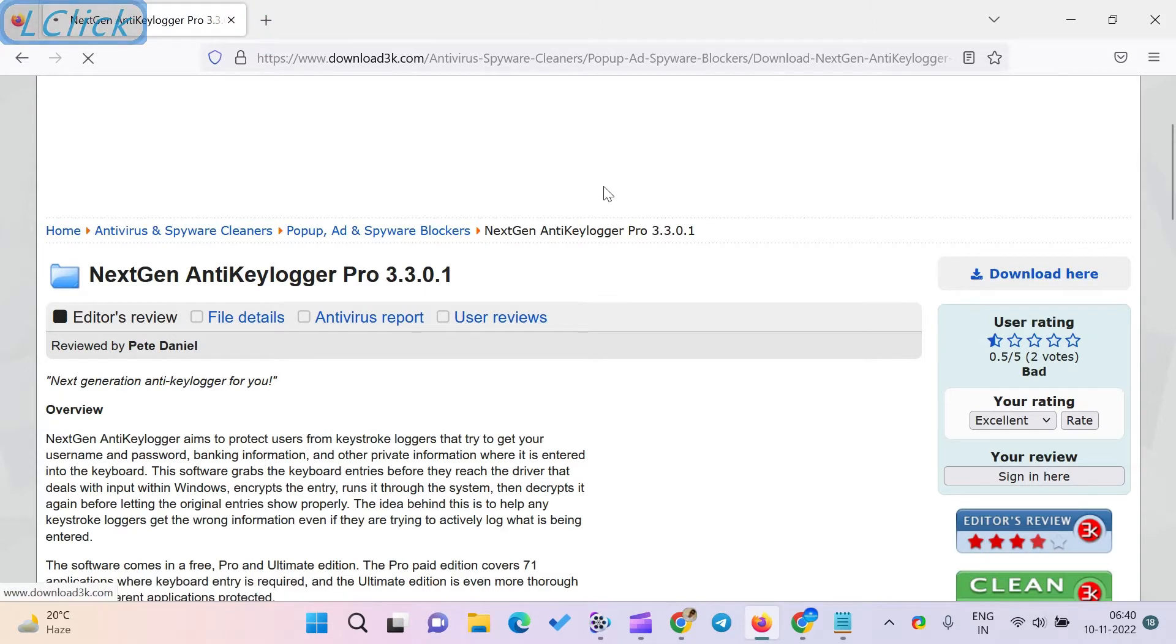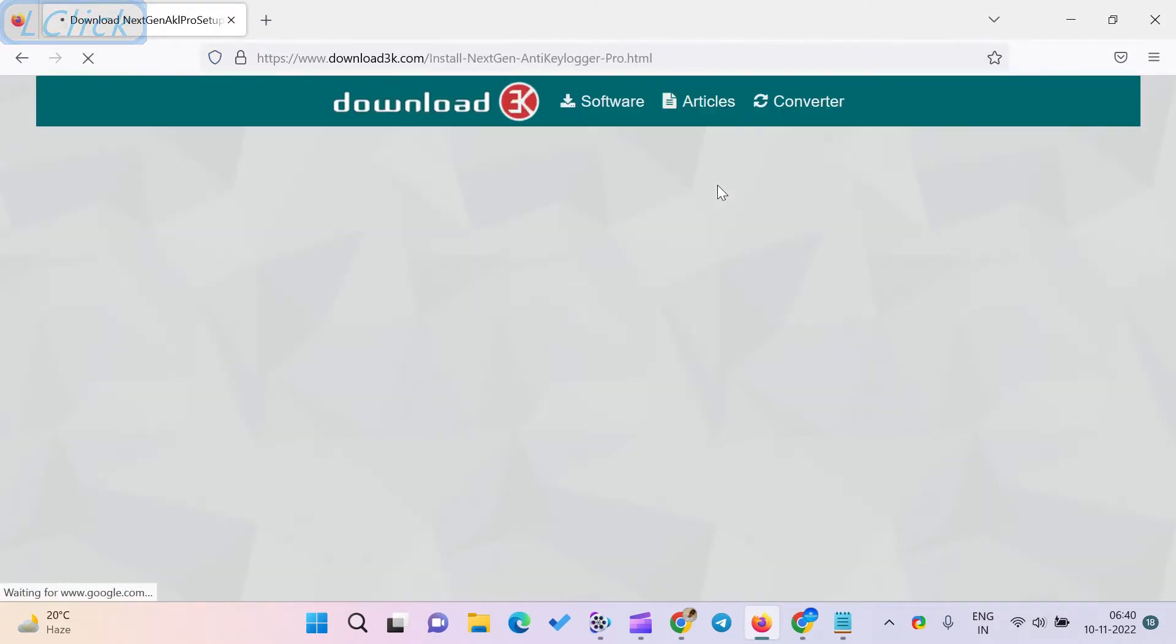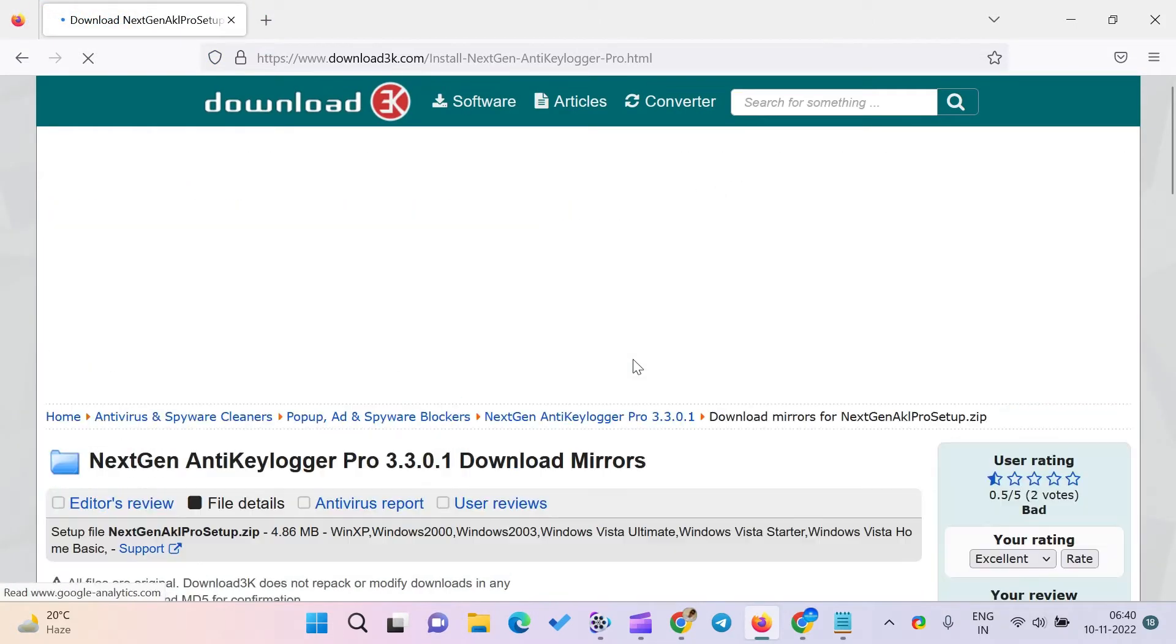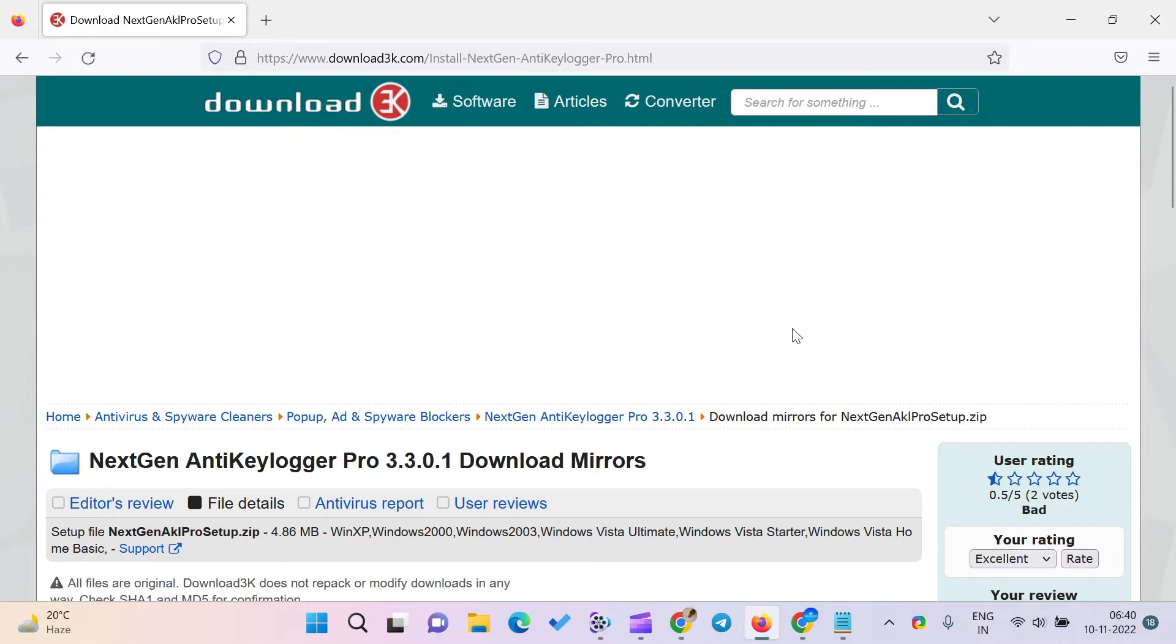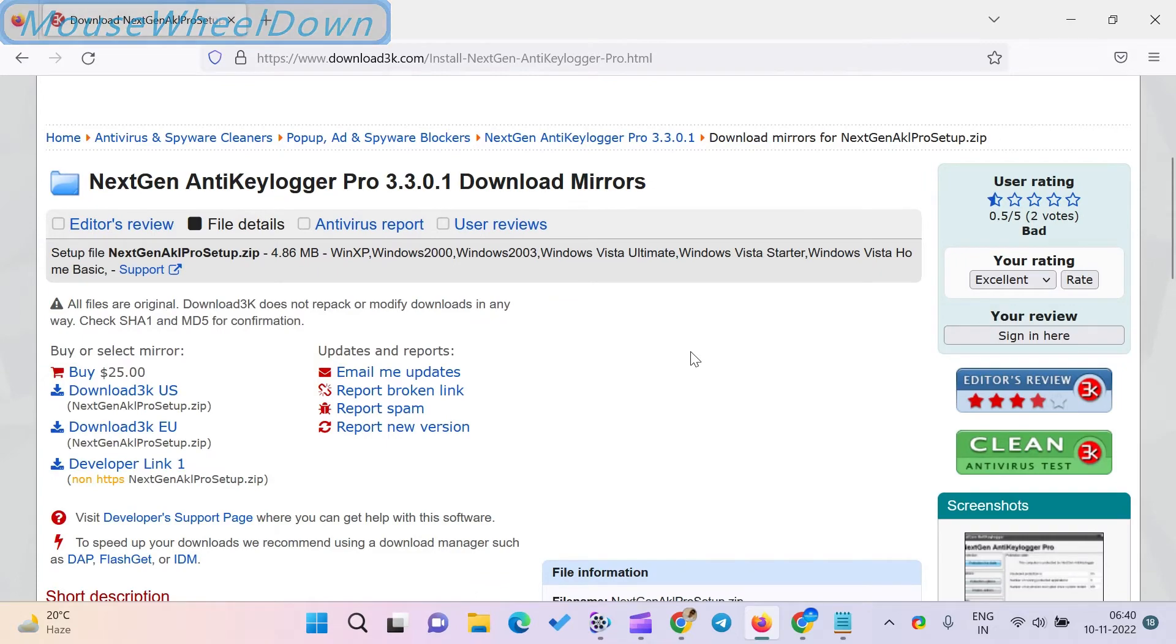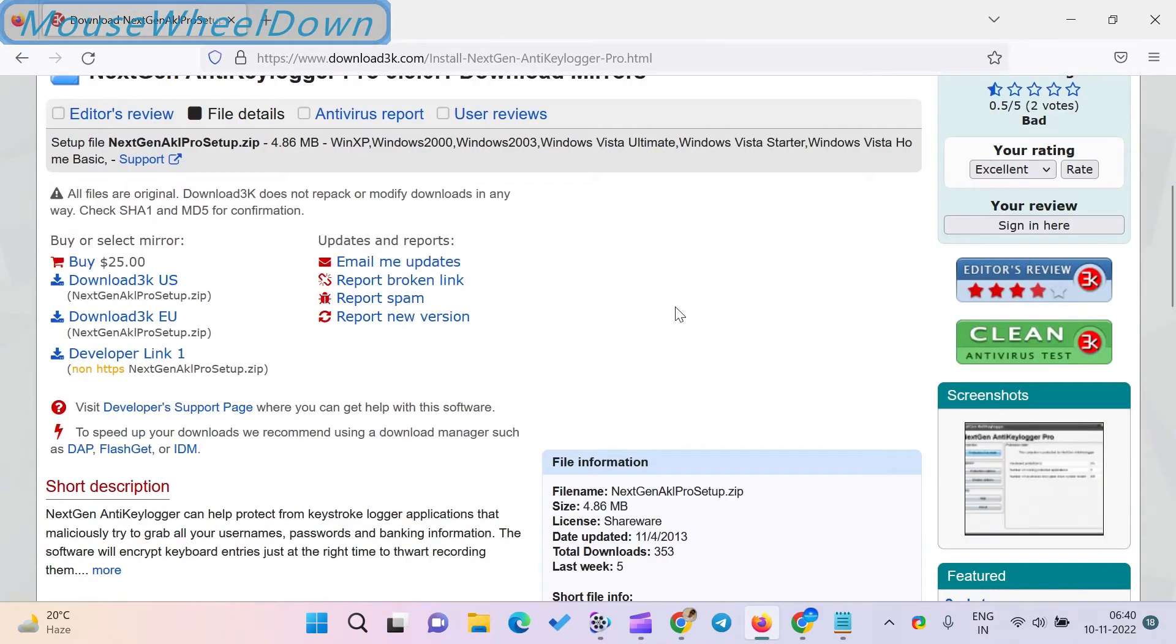We have listed some of the software's essential features below. This software uses a unique protection method to intercept the lowest level keystrokes. This application can defeat all types of keyloggers. This software encrypts the keystrokes and via its protected path, it sends the data straight to the protected app.